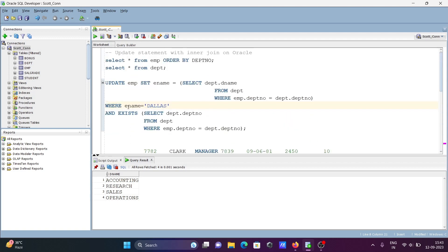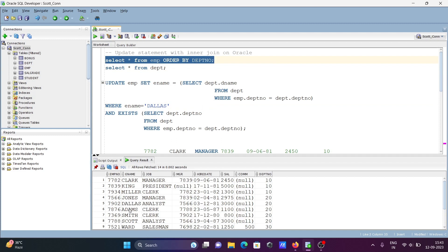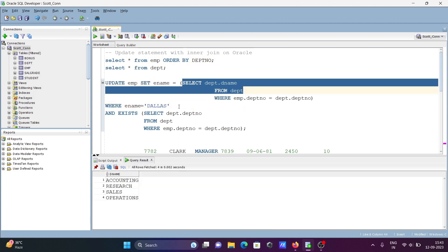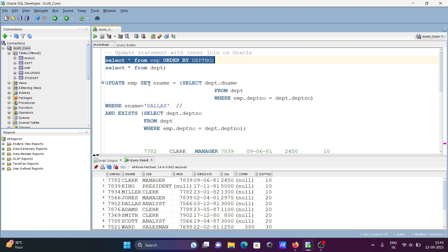The condition is WHERE ename equals 'dallas'. So let's find where dallas is present — dallas is present in dpt_number 20. This returns all dpt_numbers, but including this place where ename is 'dallas', which matches on dpt_number 20.